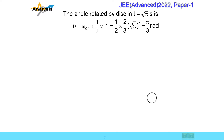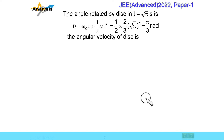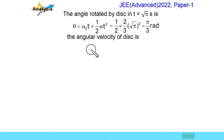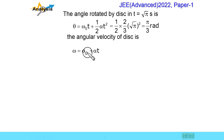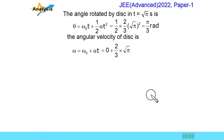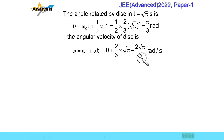We need to find the angular velocity of the disk at that time. We can use the rotational kinematics equation, since angular acceleration is constant. We use omega is equal to omega naught plus alpha t, where omega naught is equal to 0.